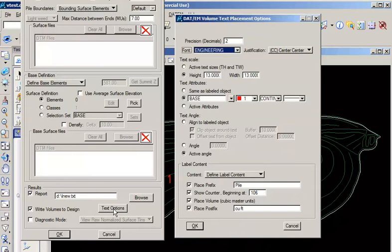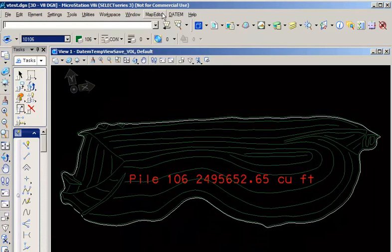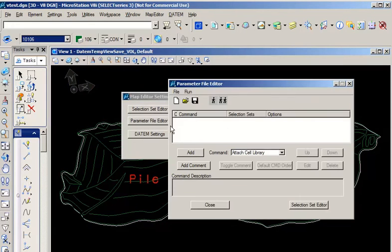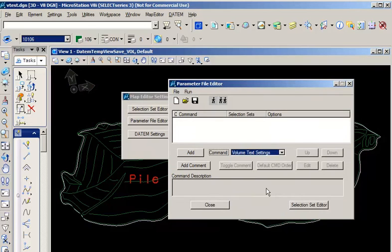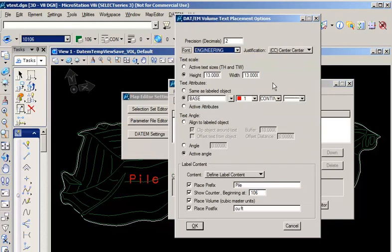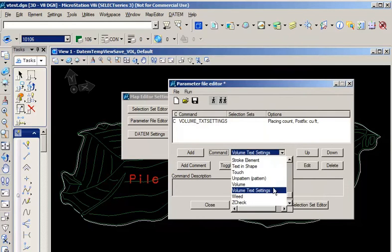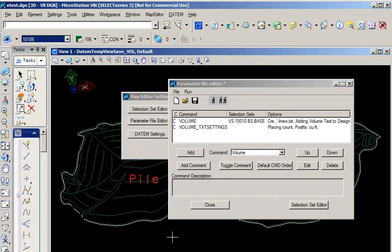Interactively, you can set your output format by pushing the text options button and set up how you'd like your results formatted. Alternately, if you're running in batch mode through the map editor, you can set up your text settings and use the same settings for your entire batch file.